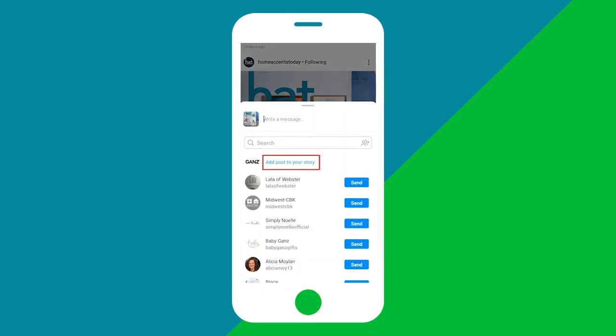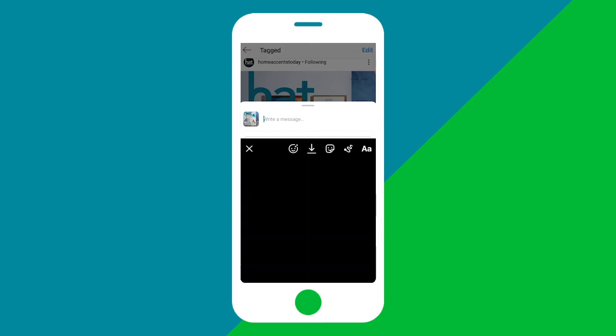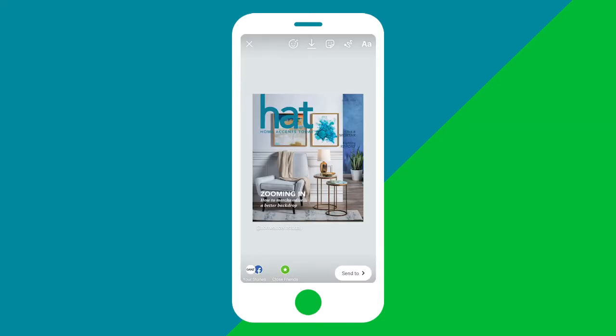Then select Add to your story. Note that the page whose post you're sharing will receive a notification that you've shared their post to your story, and will be able to view it as long as your profile is public.